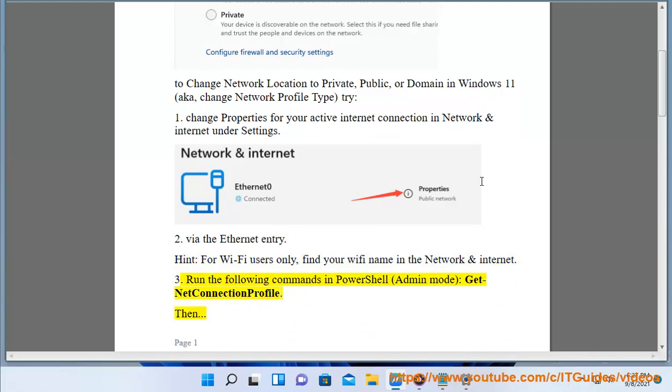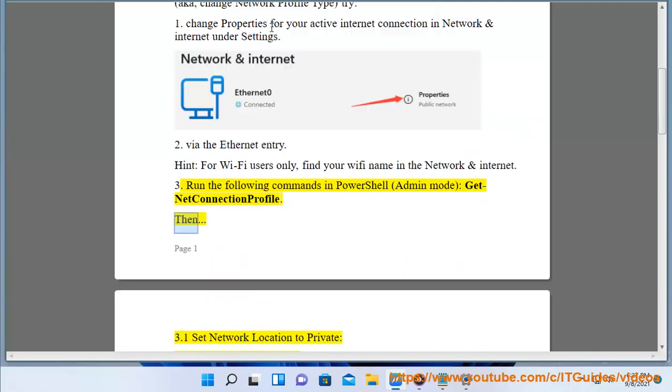Method 3: Run the following commands in PowerShell Admin Mode: Get-NetConnectionProfile.